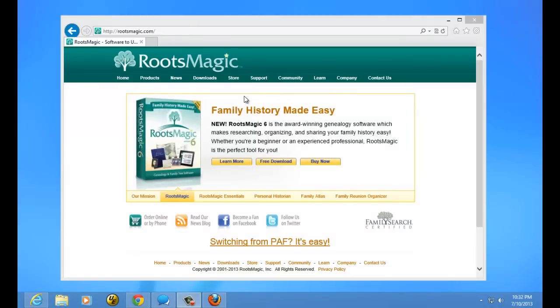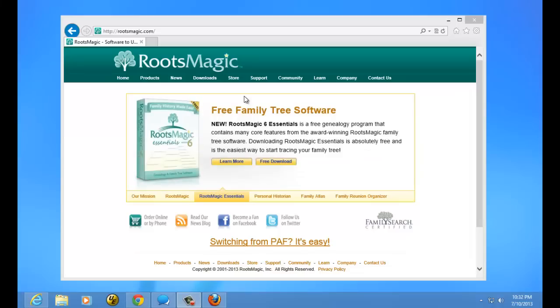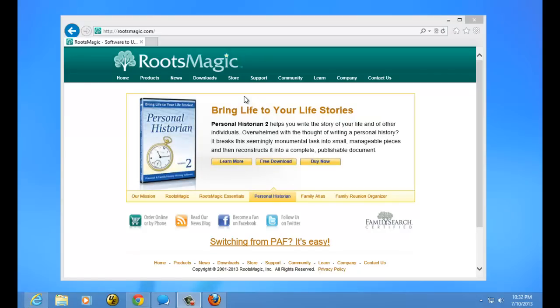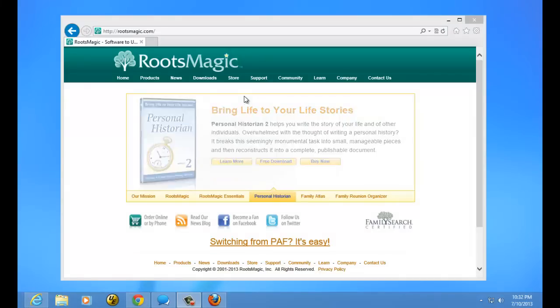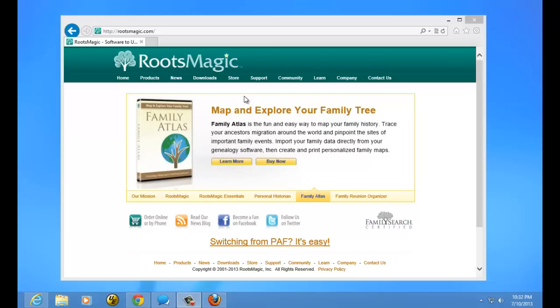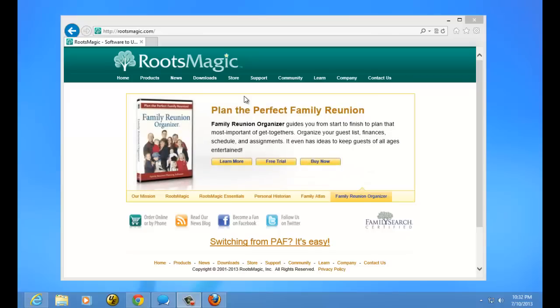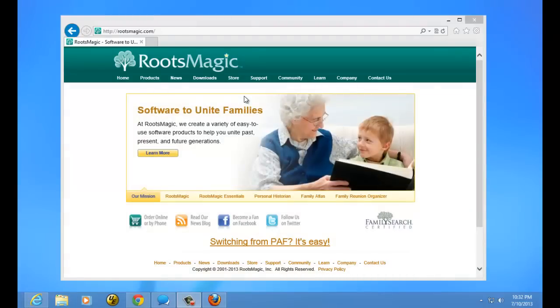I'm going to show you how to download using three different browsers: Internet Explorer, Chrome, and Firefox. Each of these three browsers works somewhat differently for the download. We're going to go through each one to get to the point where you've downloaded the installer, and then we'll show you how to actually do the install after the file has been downloaded. Let's start with Internet Explorer.